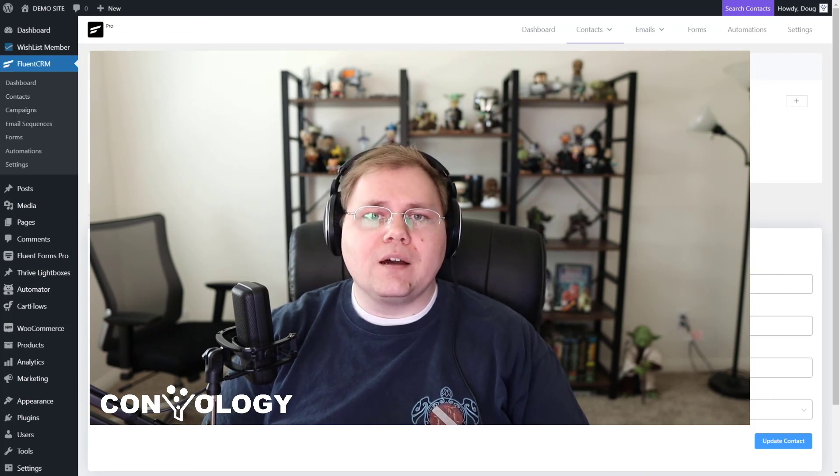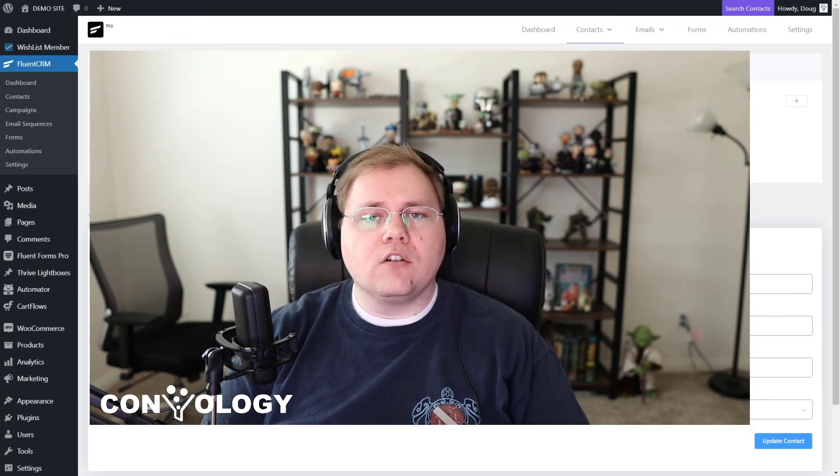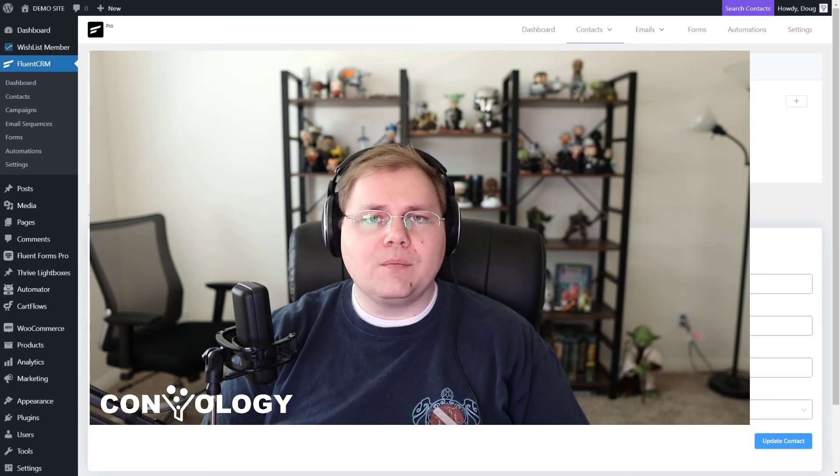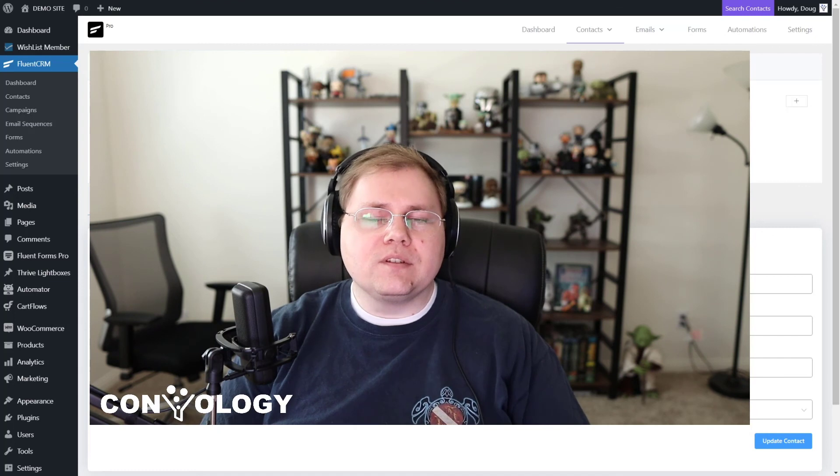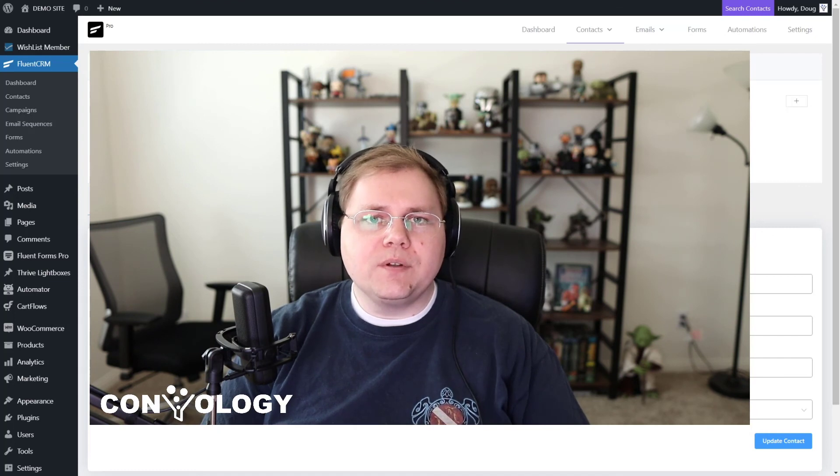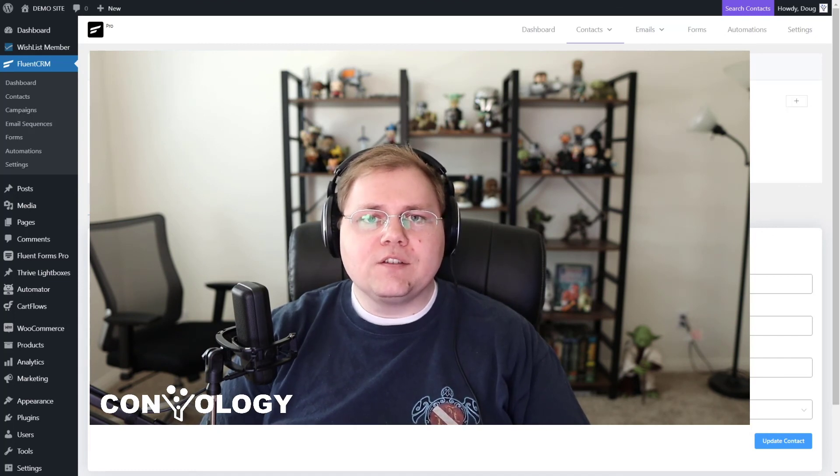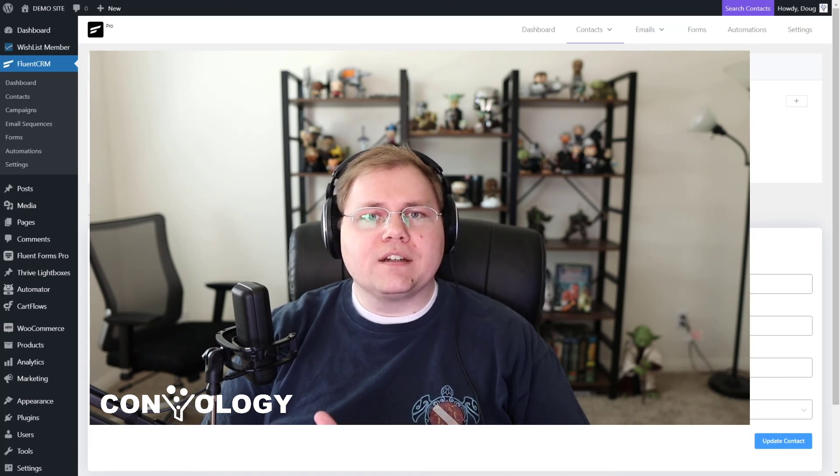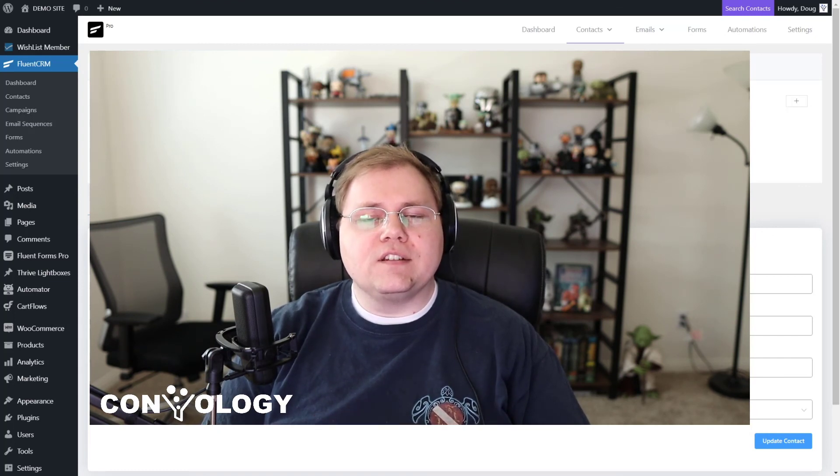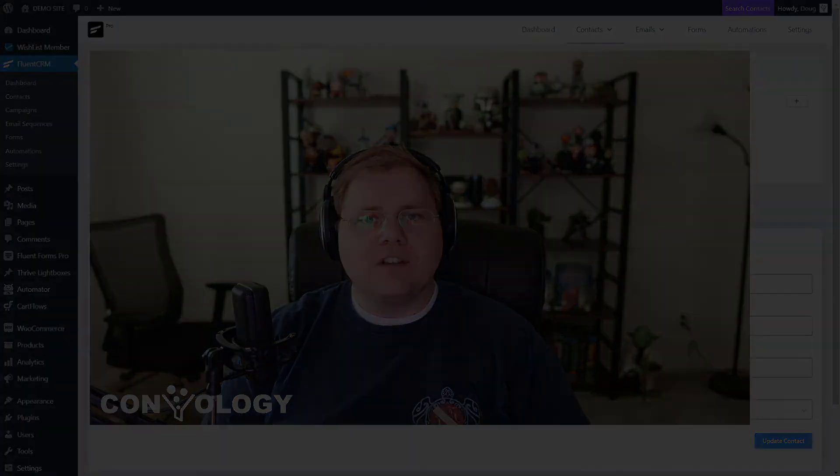So that'll do it for this tutorial. If you have any questions at all, please feel free to leave a comment in this video or on Convology.com. I'd be absolutely happy to help you out and get you on the right track. So that'll do it for me. I'm Doug at Convology and I'll see you in the next video.